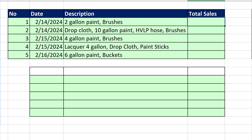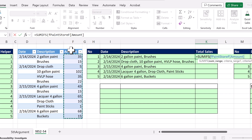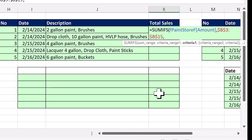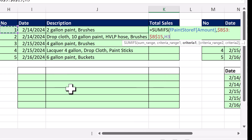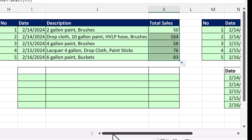Now we simply use SUMIFS. We're going to summarize the amount column, by the key column — hit F4 to lock it — comma, criteria, a relative cell reference to the key at the head of the row. Close parentheses, Control+Enter, copy it down, and bam! We took this table with transactions without a key to help us summarize, and we summarized it anyway.